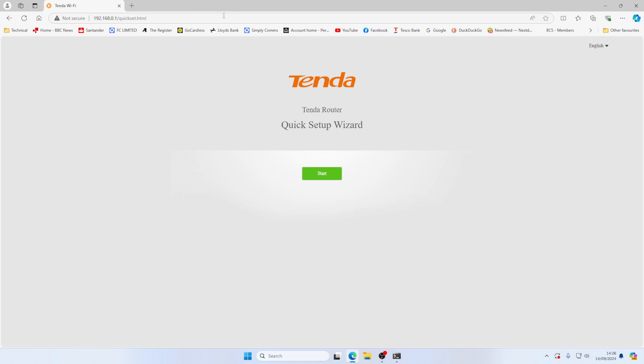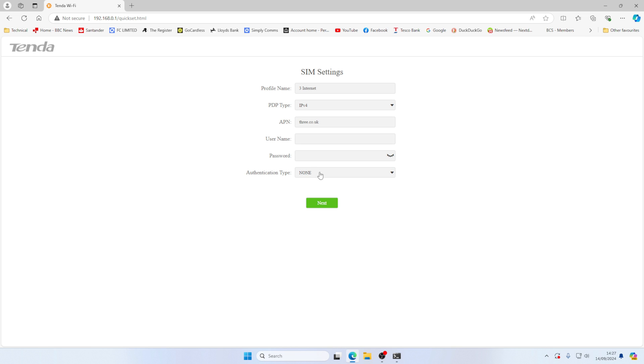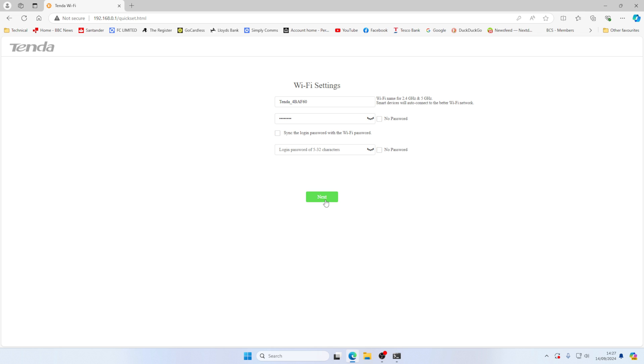And we're greeted with the Tenda interface setup. We're going to click on start. And it's detected the SIM. So we are using three internet IPv4.3.co.uk. So we're just going to click next.